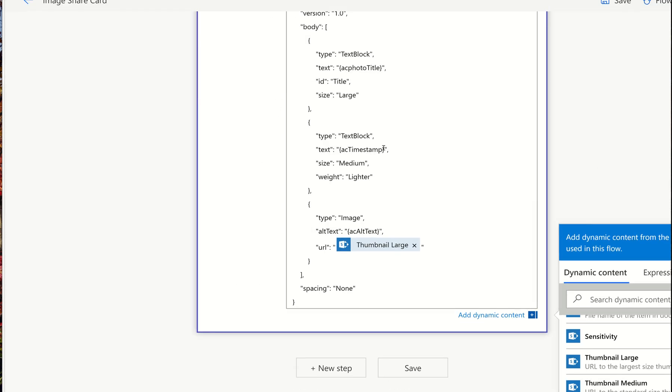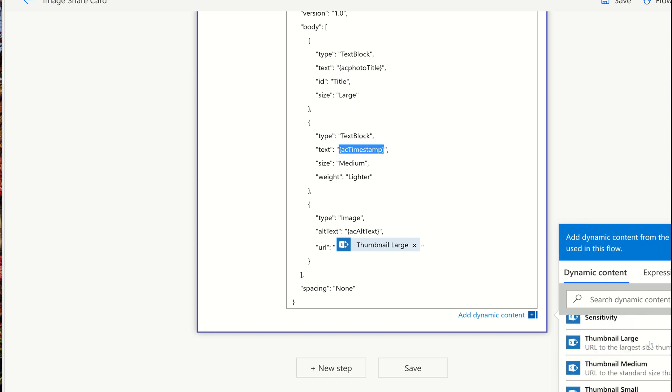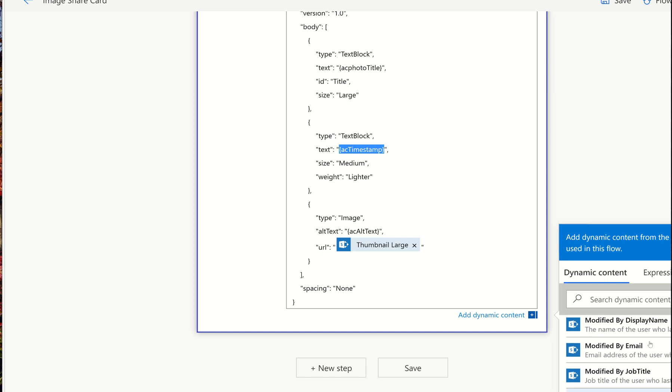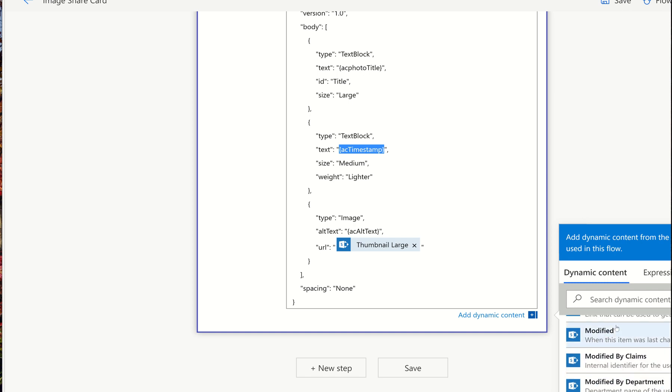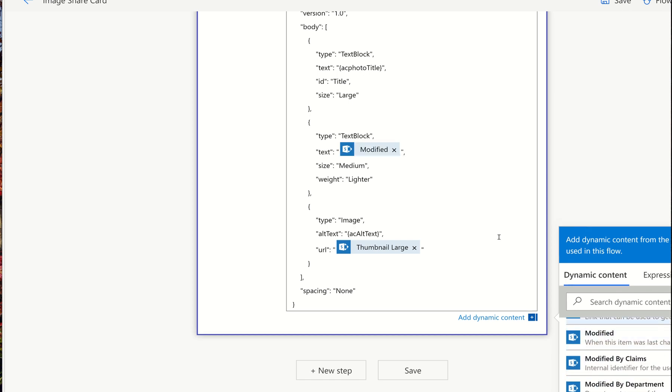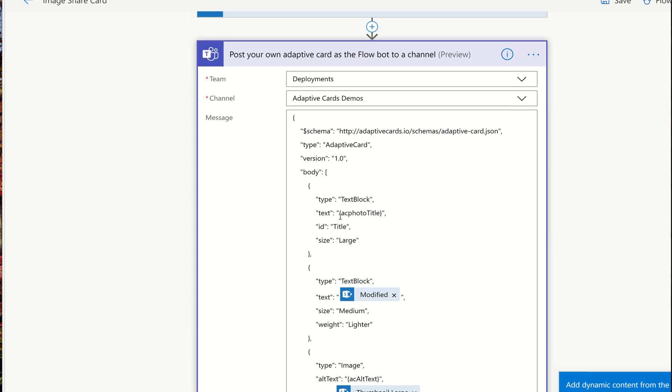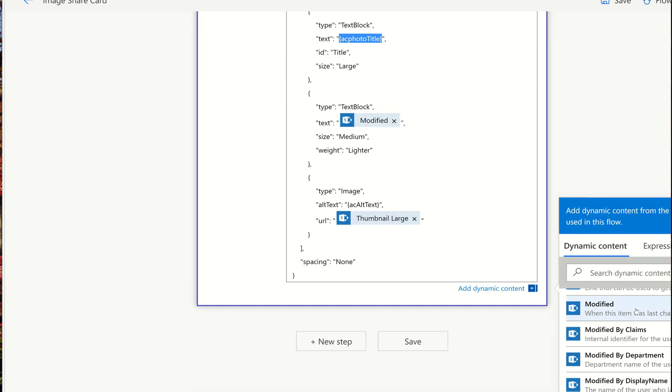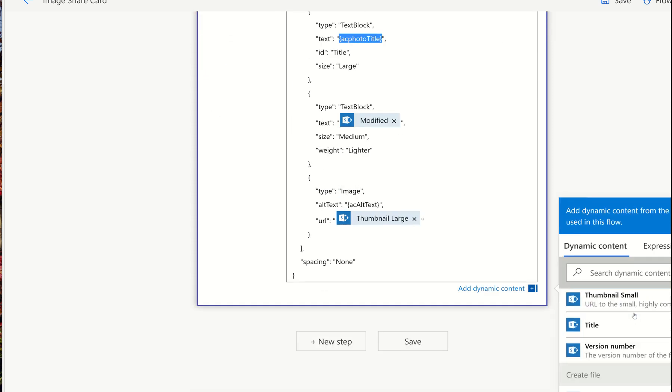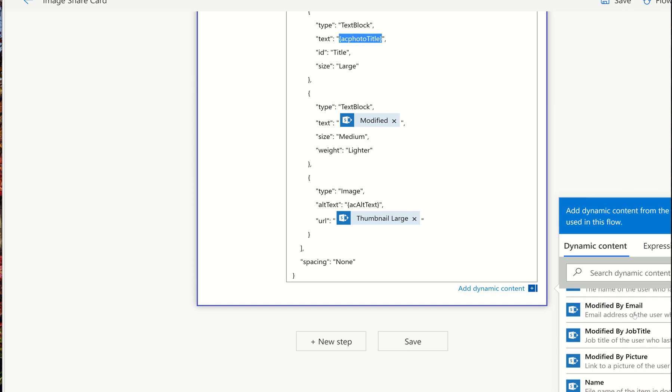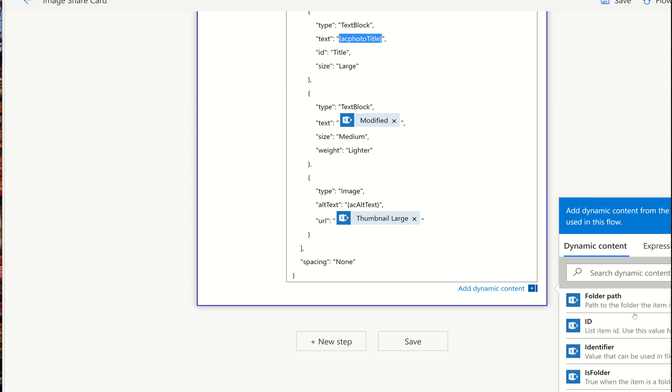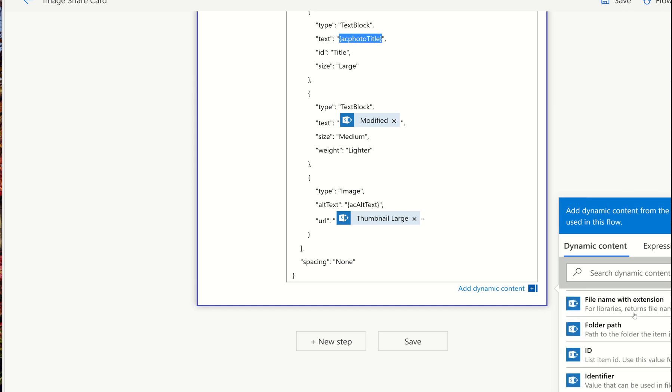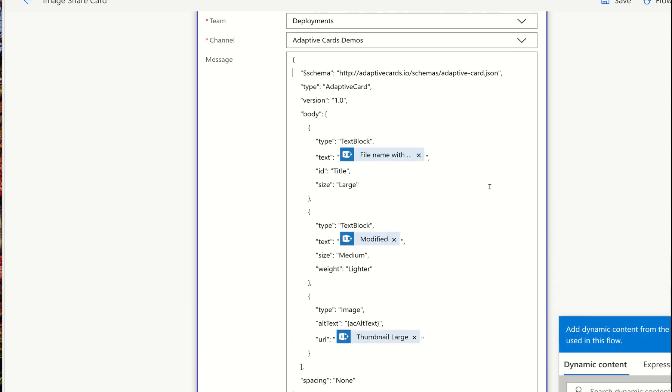Now I can also add things like the timestamp, right? So what if I want to add right here, the time that it was uploaded or modified? So I can just choose modified here. And then what if I want to give this a title? I can select this and give it a title, whatever title I'd like here. So I'll do file name with extension. That's fine. And so three areas, three dynamic tokens.